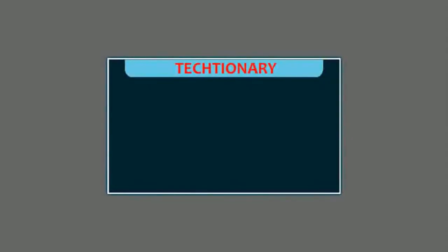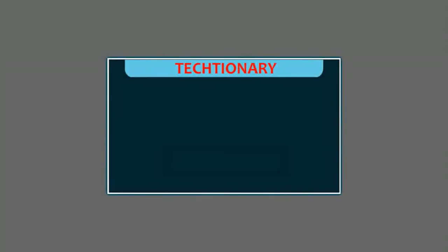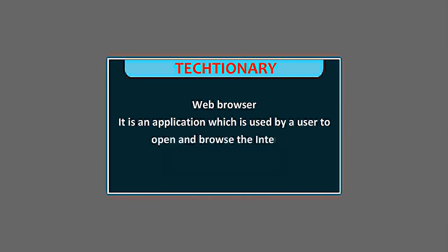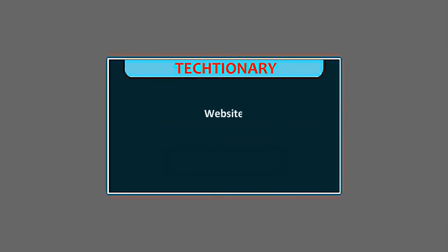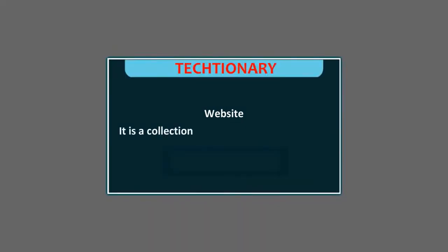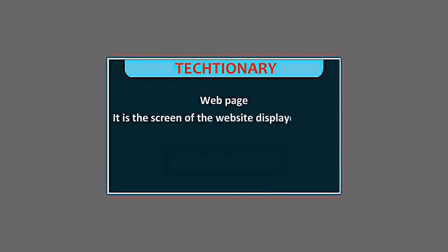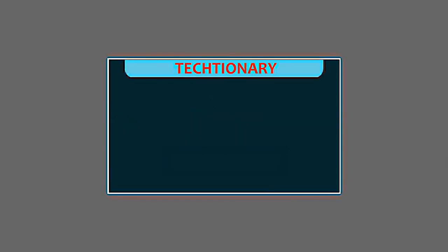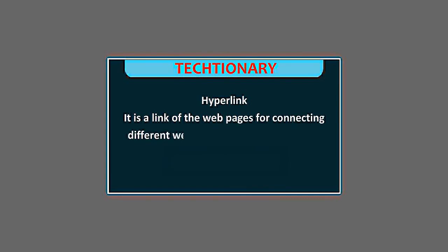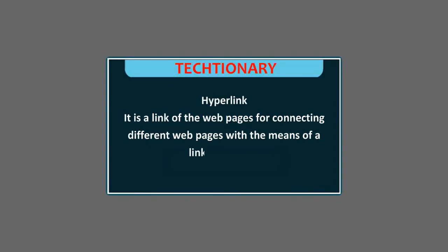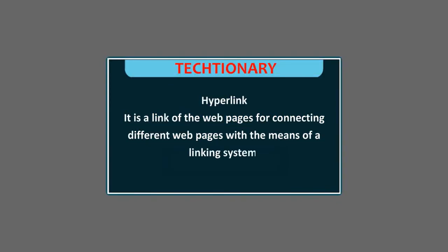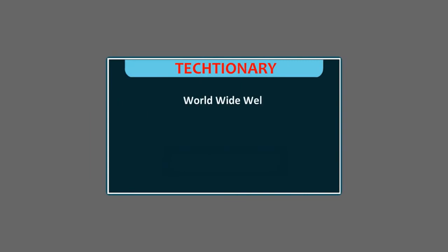Dictionary. Web Browser. It is an application which is used by a user to open and browse the Internet. Website. It is a collection of related web pages on the Internet. Web Page. It is the screen of the website displayed on our computer screen. Hyper Link. It is the link of the web page for connecting different web pages with the means of a linking system. Home Page. It is the main page of any website, worldwide web. It is a collection of websites.